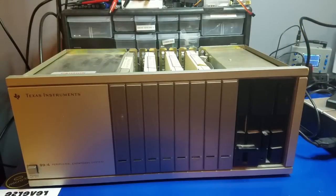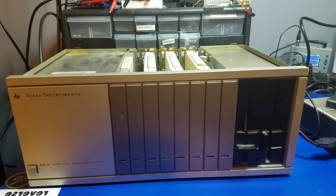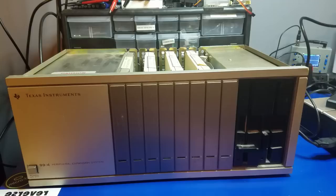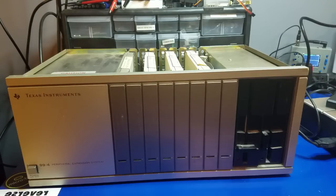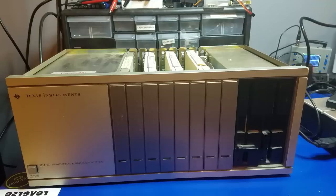As great as the peripheral expansion box was back in the 1980s, it was very big, heavy, and a bit noisy.